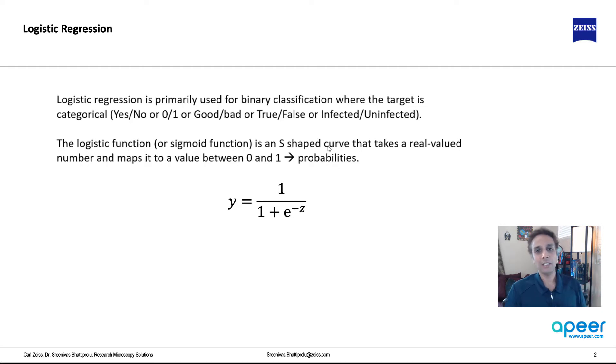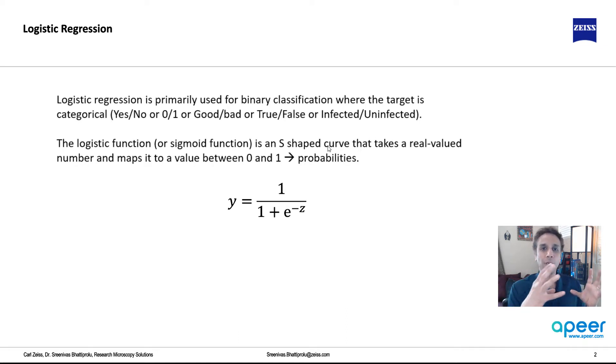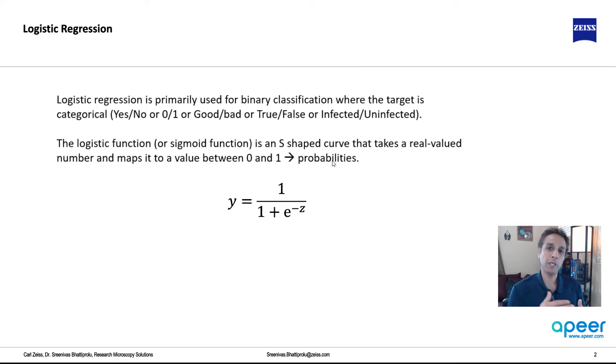So if you have like 10,000 to 50,000 or whatever, it maps this into values between 0 to 1. So in a way, you can think of this as probabilities. If something is close to 0.9, it's highly probable. 0.1, now it's least probable.